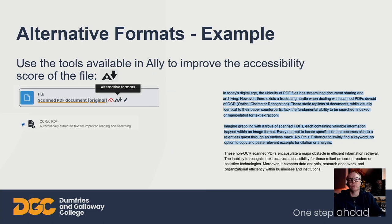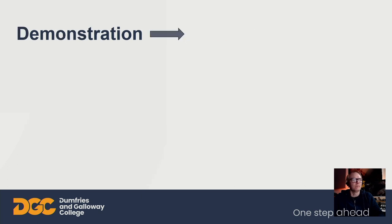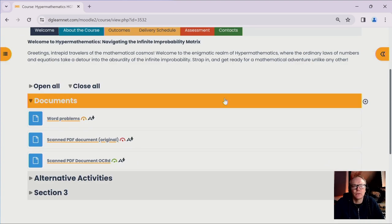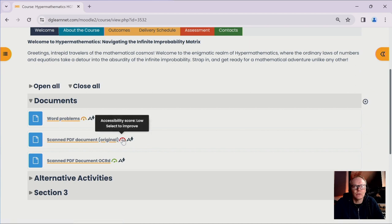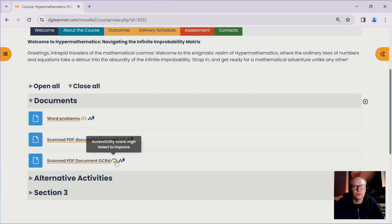Another guessing game — if you can guess the accessibility score now it's been turned into text. It's now 94%. It's not 100% yet, and the reason for that is that there are no headings or structure to the document, so there's still room for improvement. Here we are in our test course where you can see the scanned PDF original file with its low score and then the OCR'd replacement with its slightly higher score.